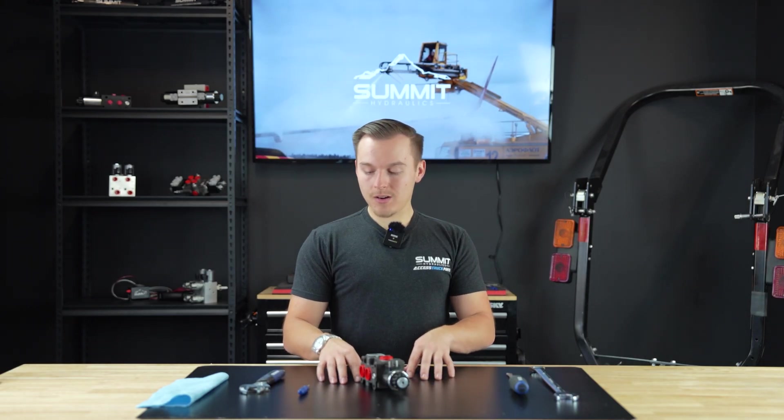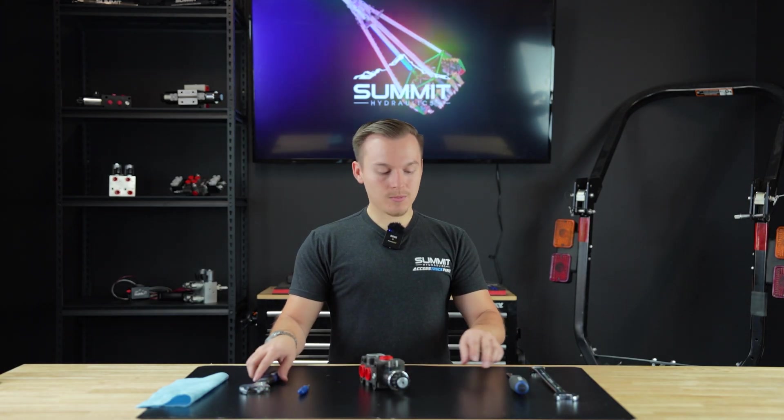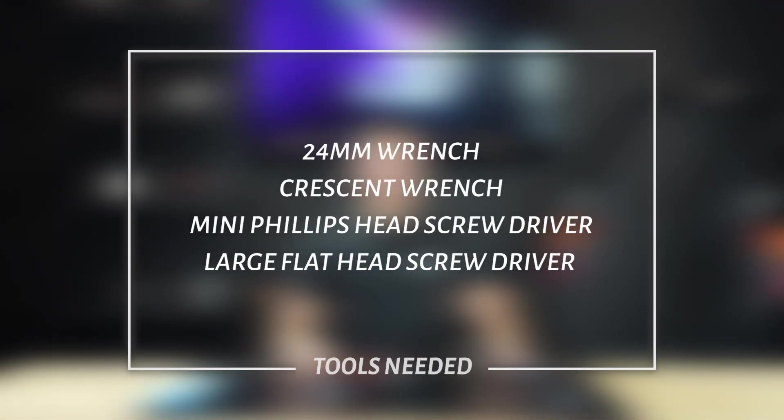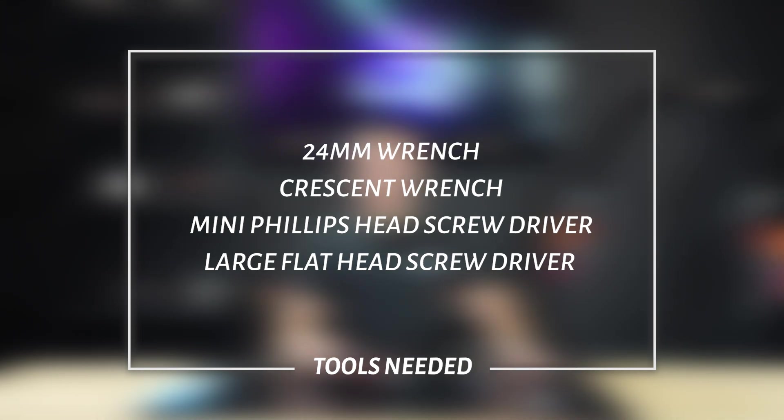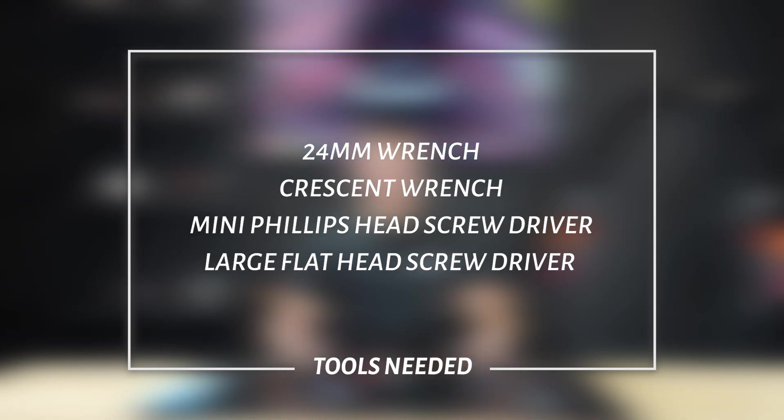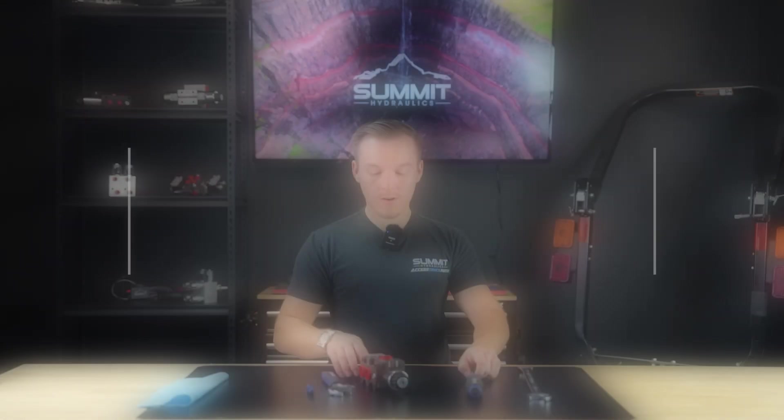Before we get started, this is some of the supplies you're going to need for today's video. We recommend a 24 millimeter wrench along with a crescent wrench, a smaller screwdriver along with a bigger screwdriver as well.